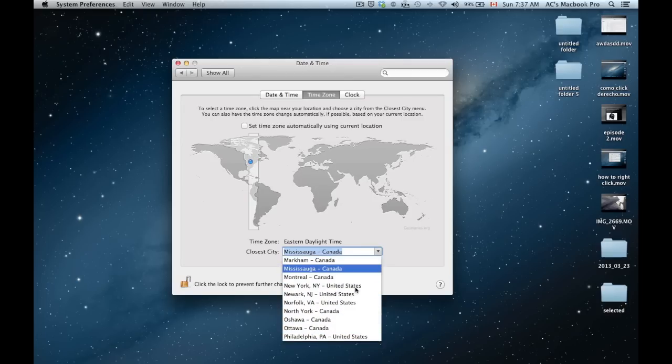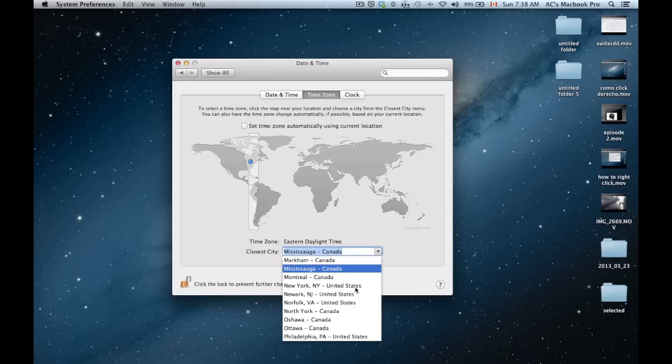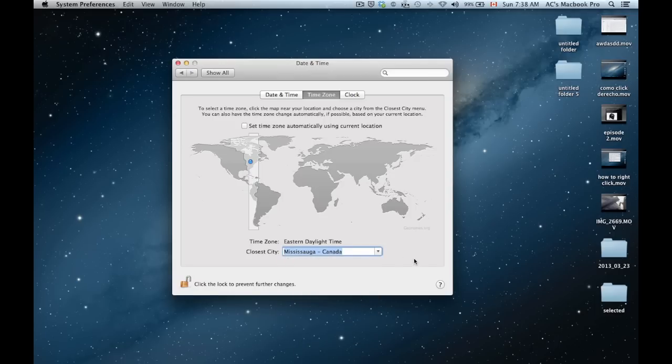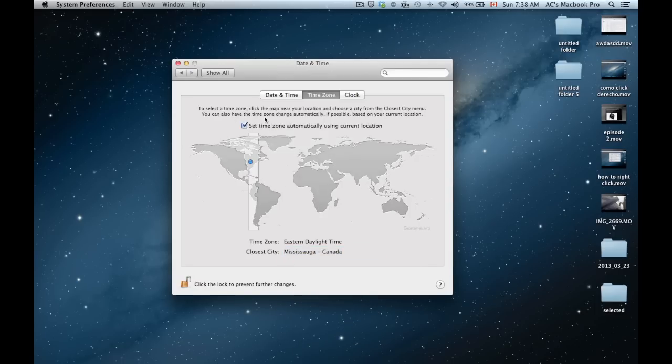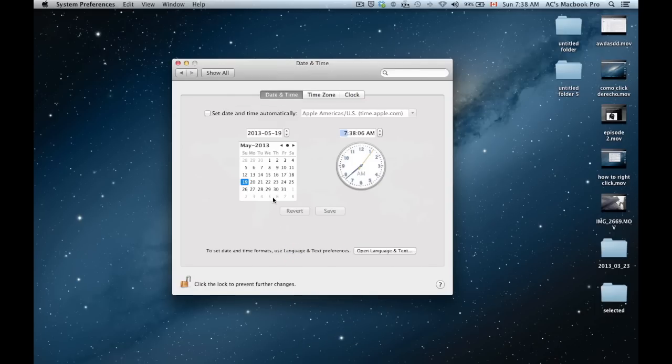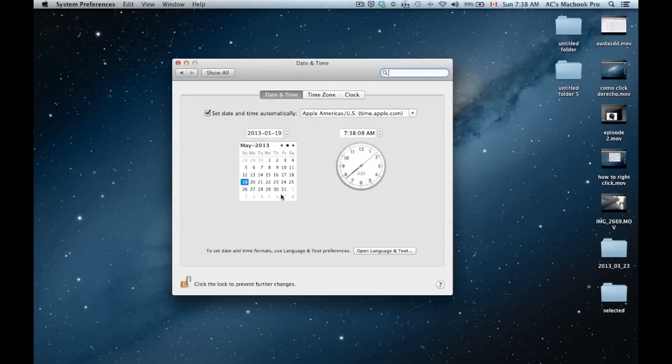Just move up and down. You can do that with your arrows on your keyboard. I'm just going to leave this as checked. I'm going to leave this as checked as well. That's basically how you change the time and date on your Mac.